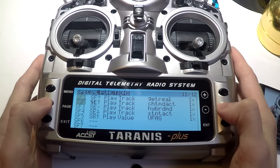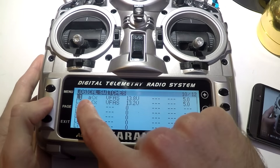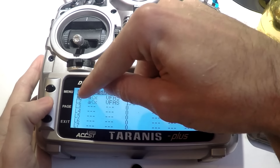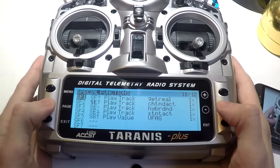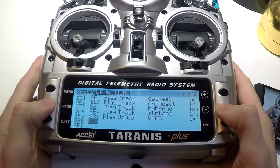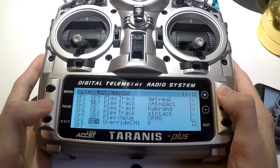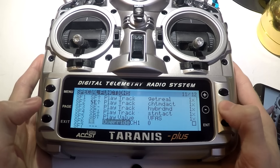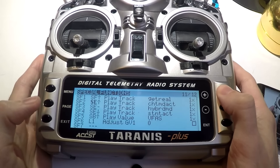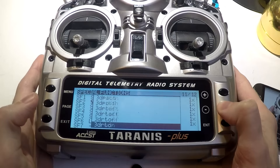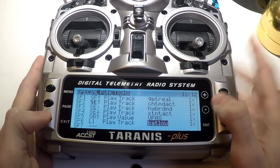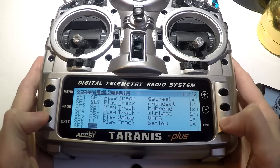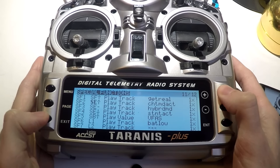Now go over to special functions and take note of which logical switch is which — my first warning is L1, my second is L2. Coming back to special functions, instead of using a switch I'll find L1 and L2. For L1 I want to play track and I want it to say 'battery low,' playing only one time.